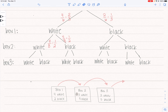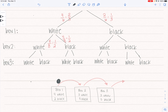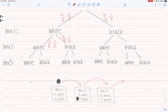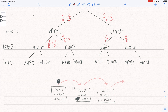Now I'm going to the other side, assuming that out of box one I drew a black ball. I put that black ball into box two, so where I used to have four black balls, I now have five. So the probability of drawing black from box two is five out of a total of eight. And then the probability of drawing white is three out of a total of eight. That takes care of box two.